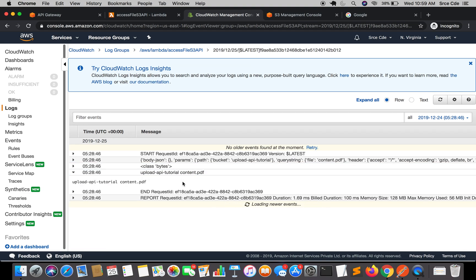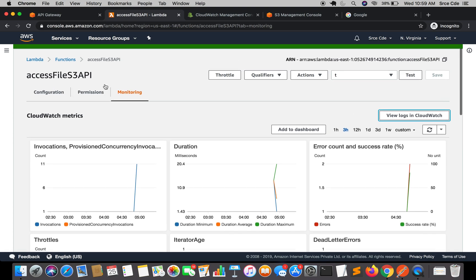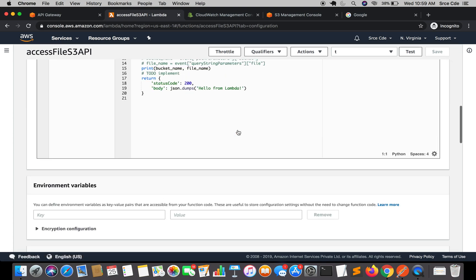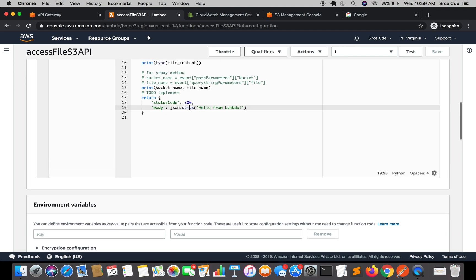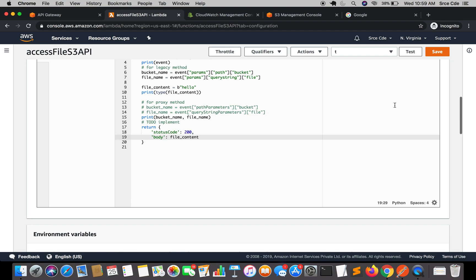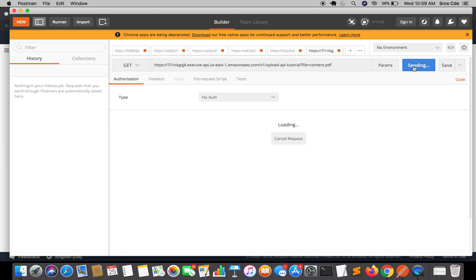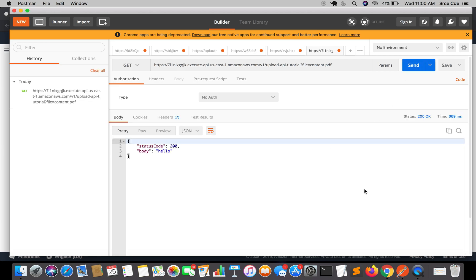Let's go ahead to CloudWatch logs and check the type that we printed. As you can see, it is defined as bytes. So what we will do is try to return that small string first. Let's jump back to the Lambda function and within the return statement, instead of json.dumps, let's return that binary data by passing file_content and save. Back to Postman, send. Now as you can see, we have received a response in the form of JSON, which is not what we are looking for — we are looking for binary data.